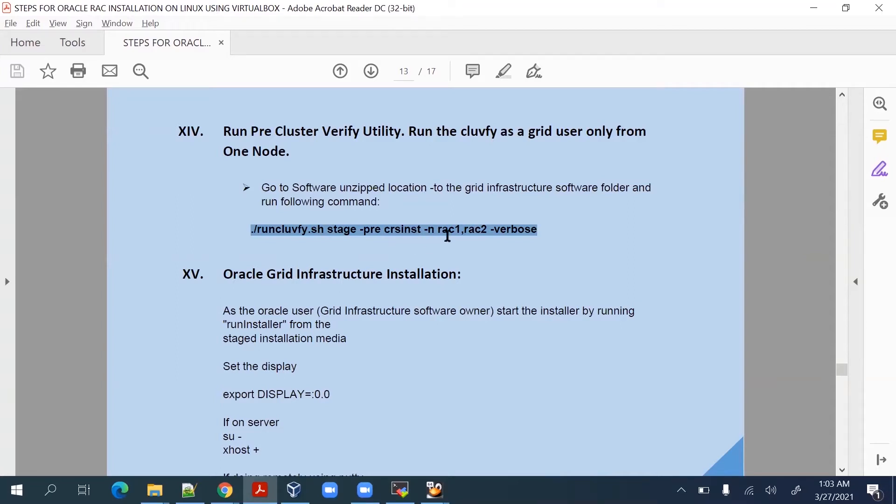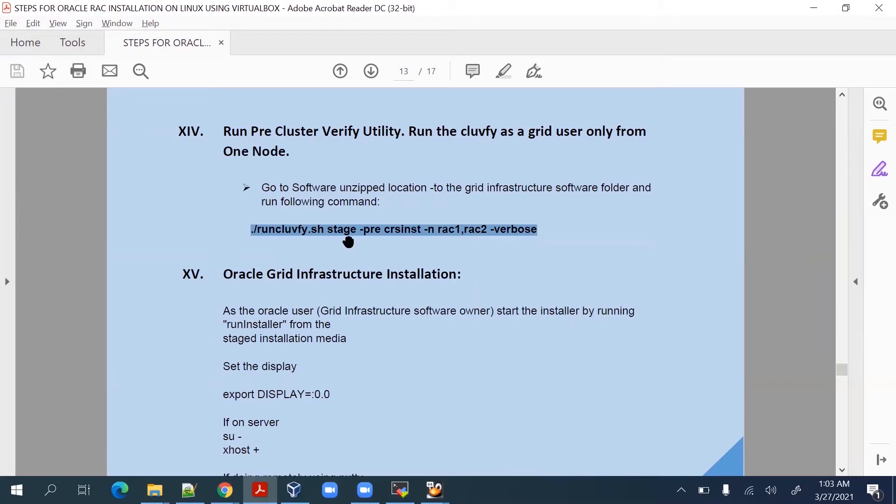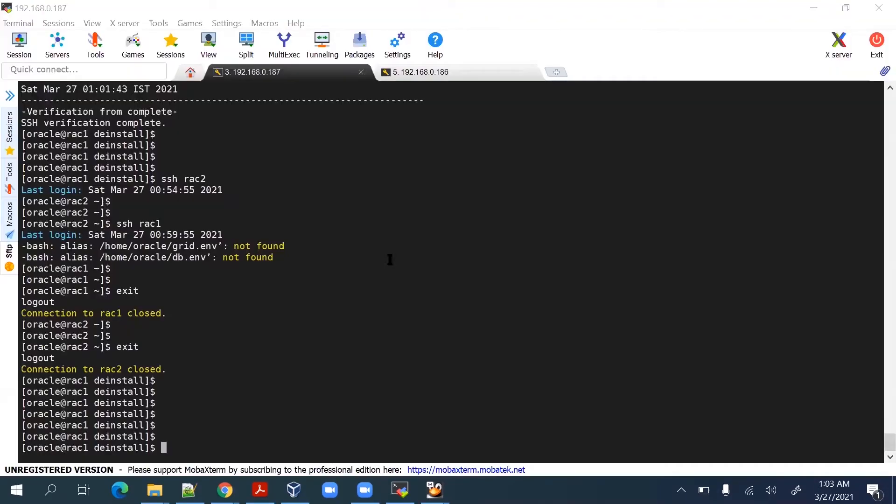We are doing the CRS installation on hyphen n rack1 rack2 hyphen verbose, so it will cross check on both the nodes. Let's run this command and see what is the outcome.